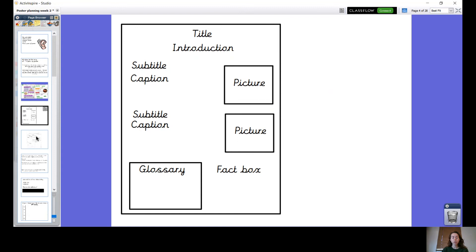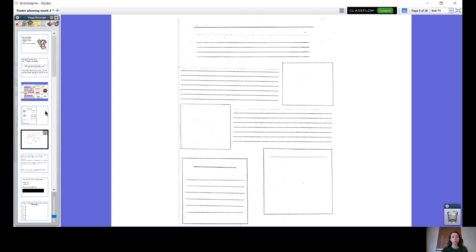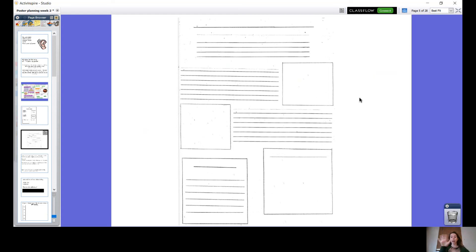Brilliant, well done. I want to show you an example of what our posters might look like at the end. So for the children in school, this is what I've made for them. You might make something a bit like this. They've got a space for their title at the top and they're going to have their introduction here. And then they've got their two boxes for pictures, their paragraphs, and two little boxes underneath that they can do as they wish with. Your design might look a bit different to this one and that's fine.